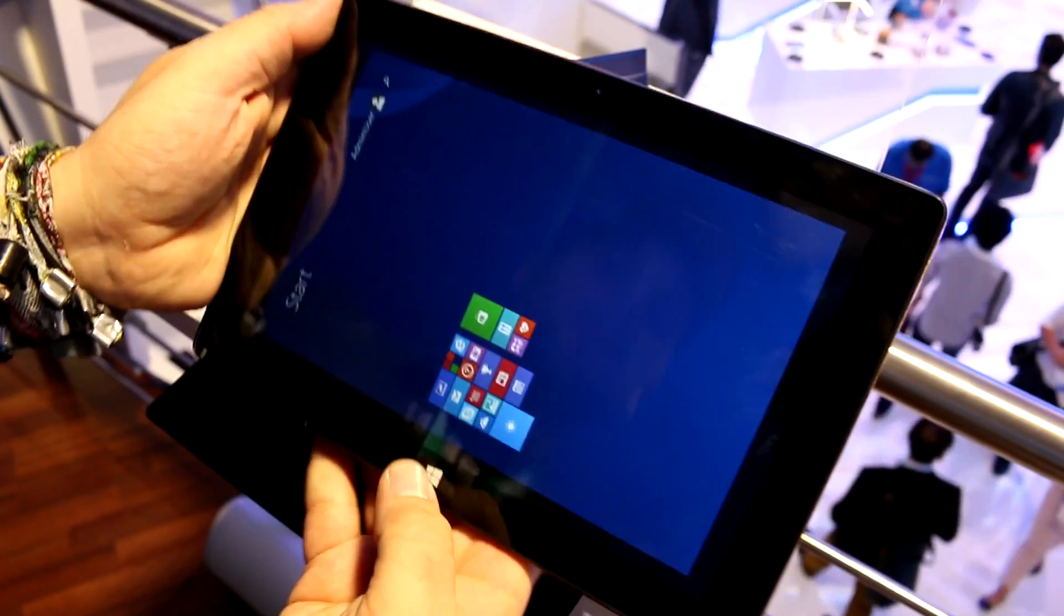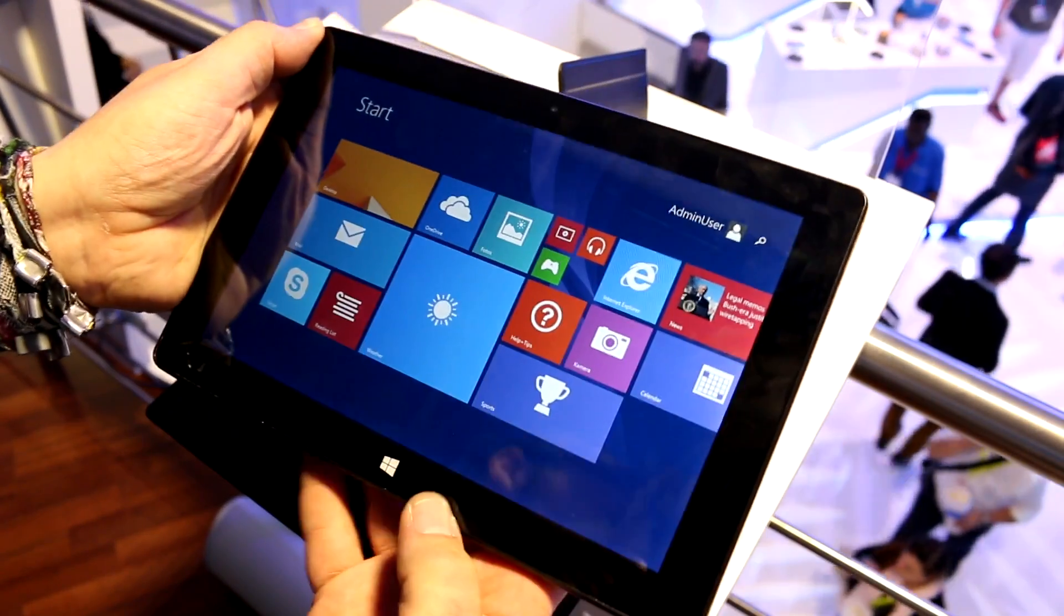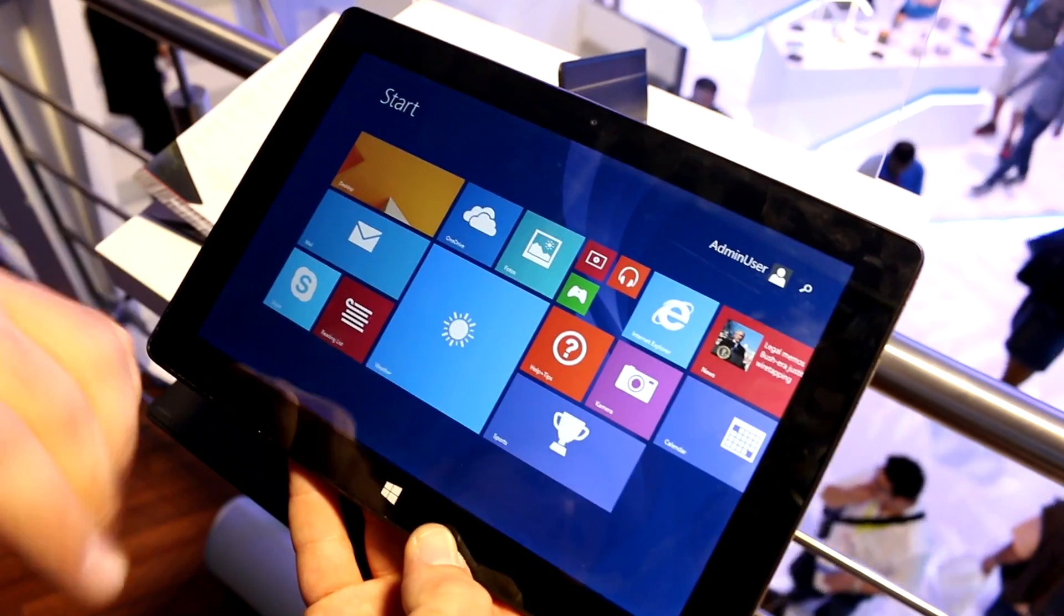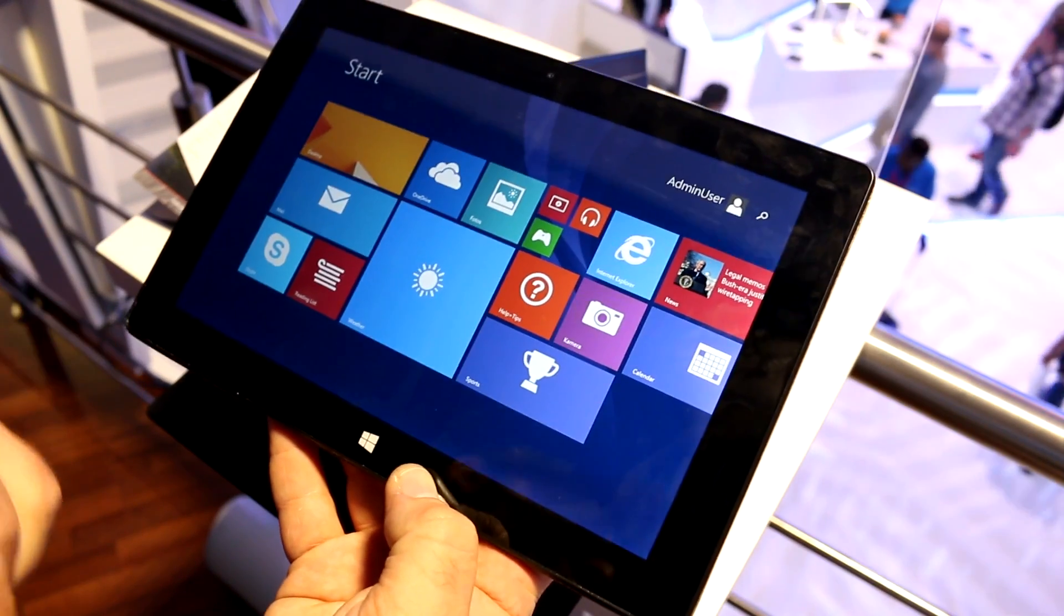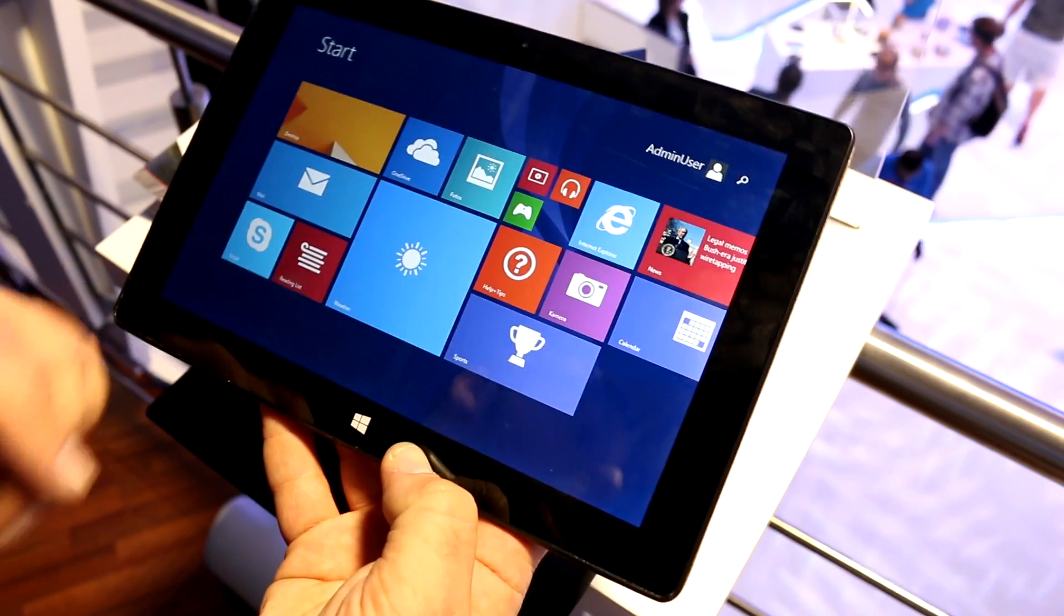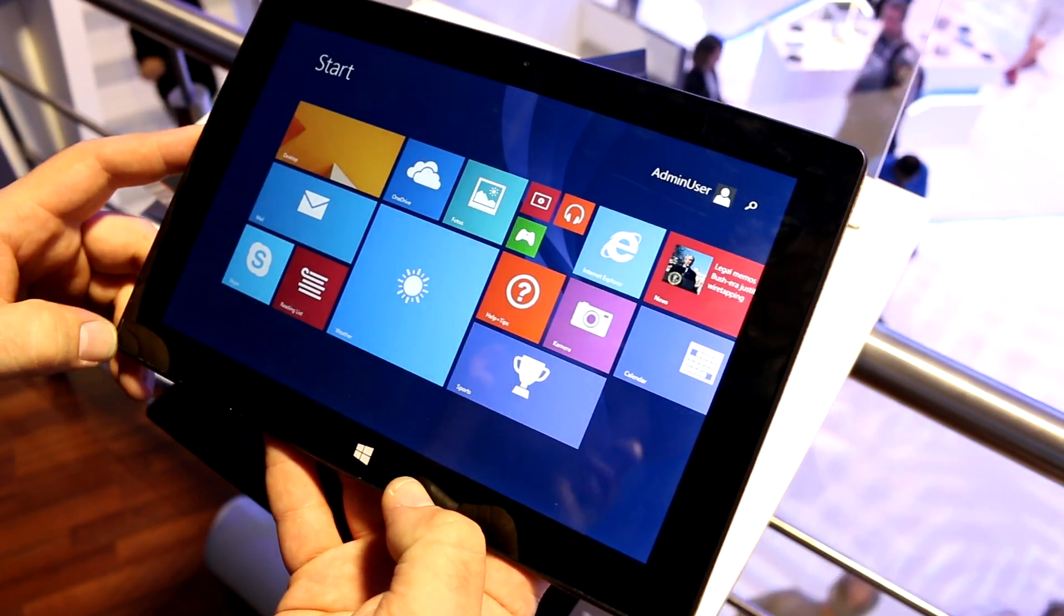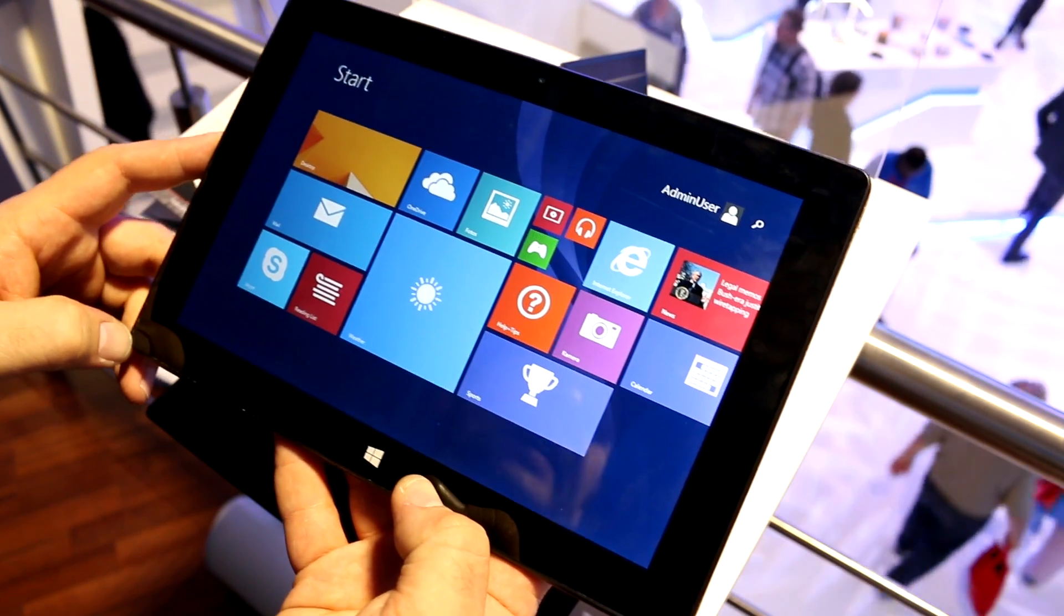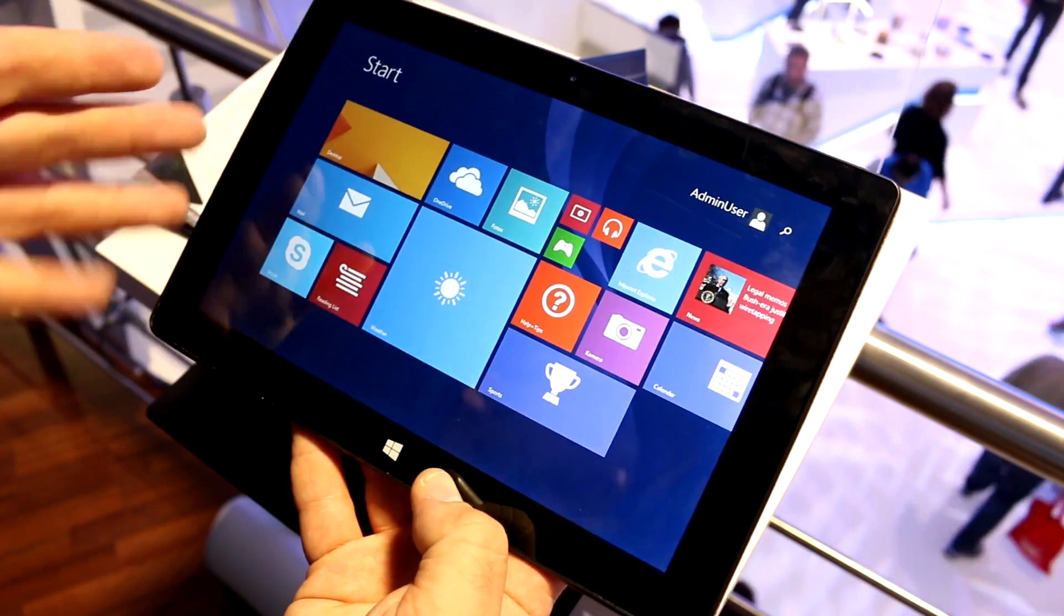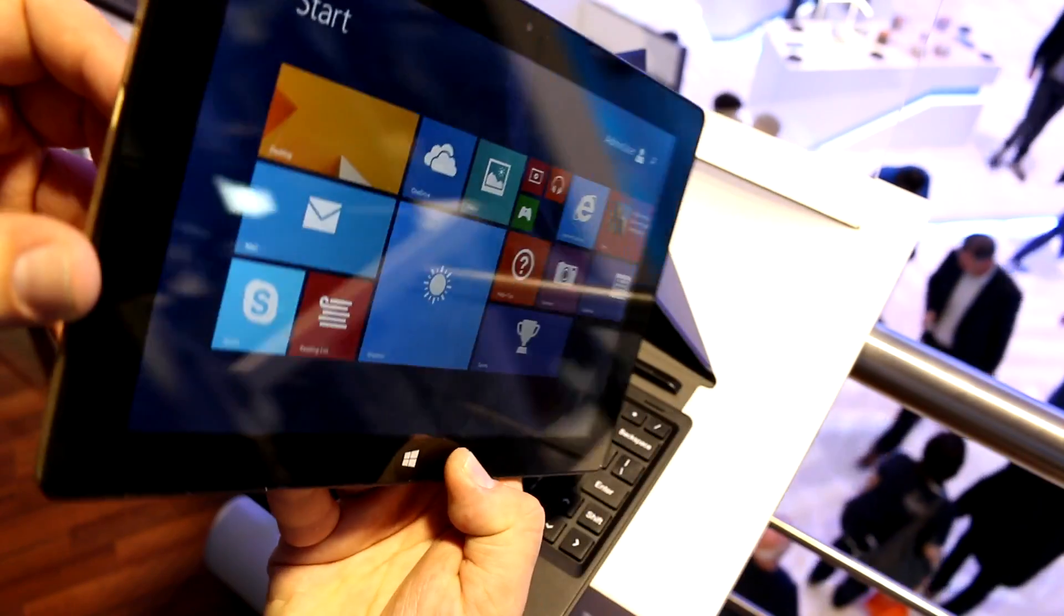It's basically an entry-level Windows 8.1 tablet. We're running Windows 8.1 with Bing on here in a configuration with a 10.1 inch screen at 1280 by 800 IPS panel, so the viewing angles are pretty decent.